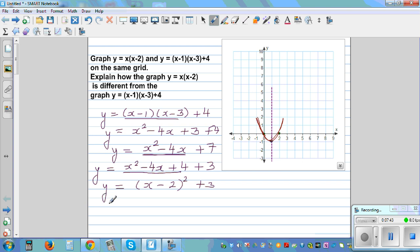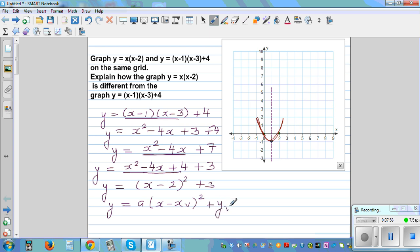The vertex form is y = a(x - xv)² + yv. Comparing, the x-coordinate of the vertex is 2 and the y-coordinate is 3. So the vertex is (2, 3).